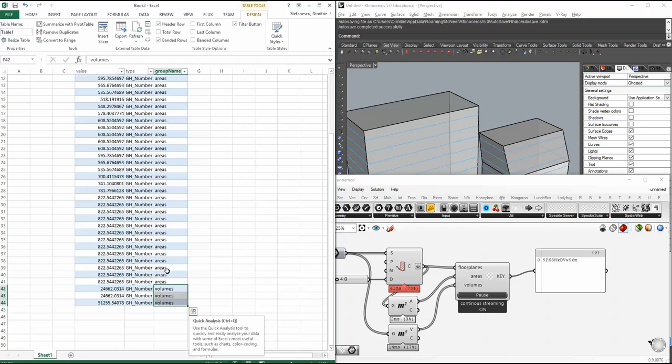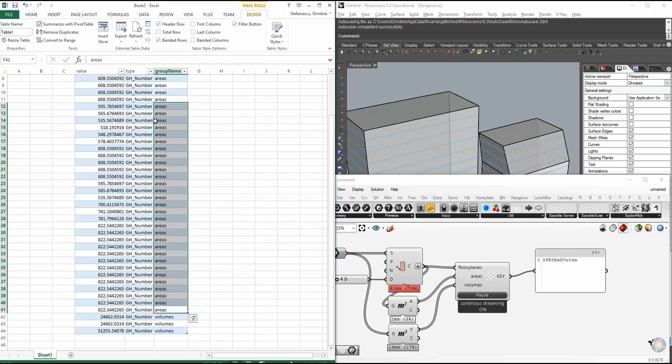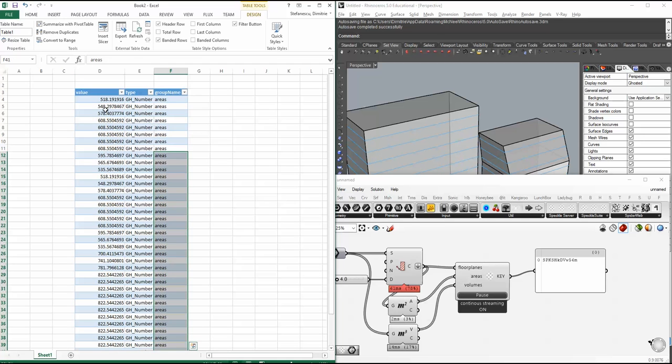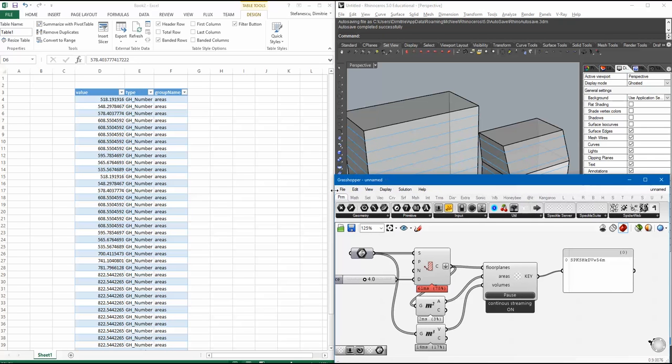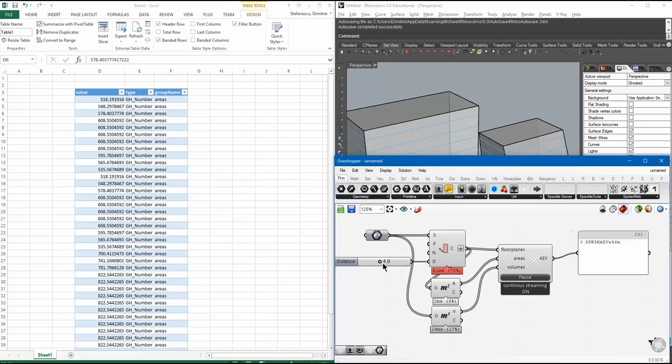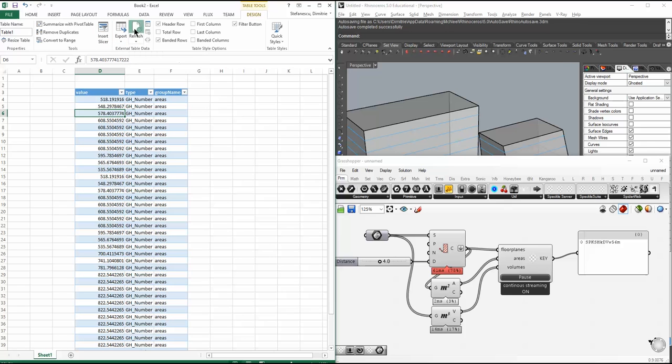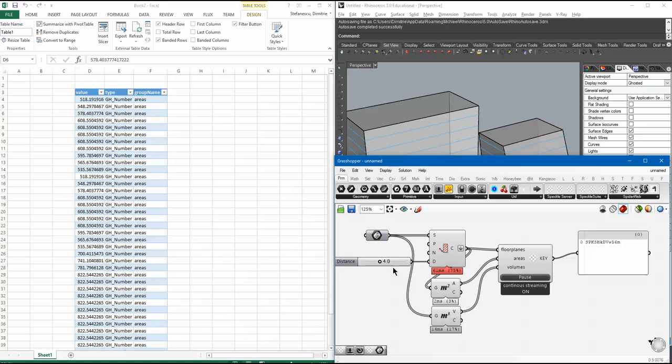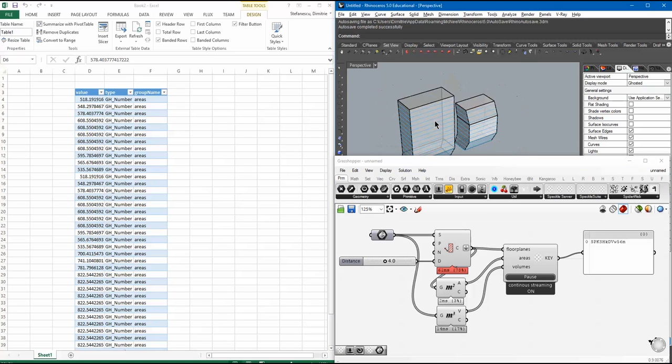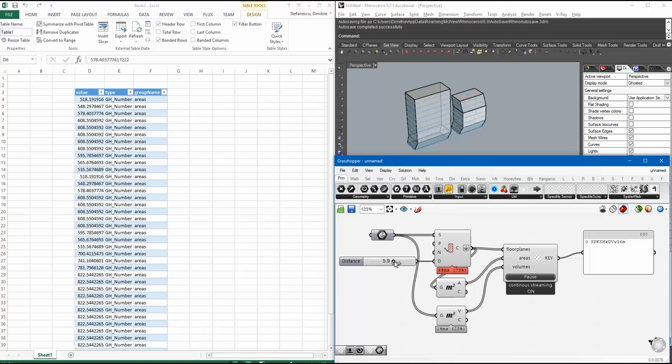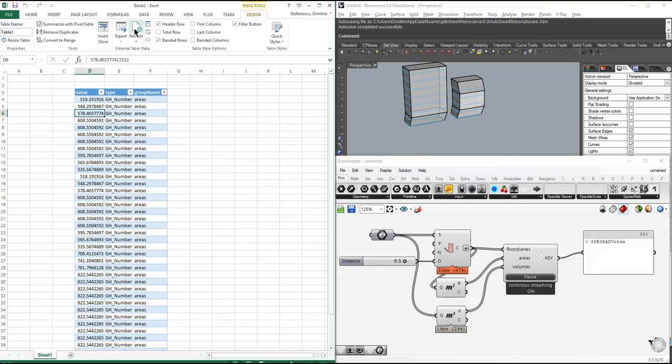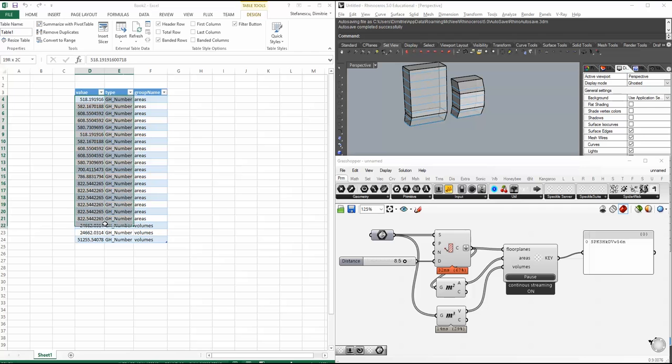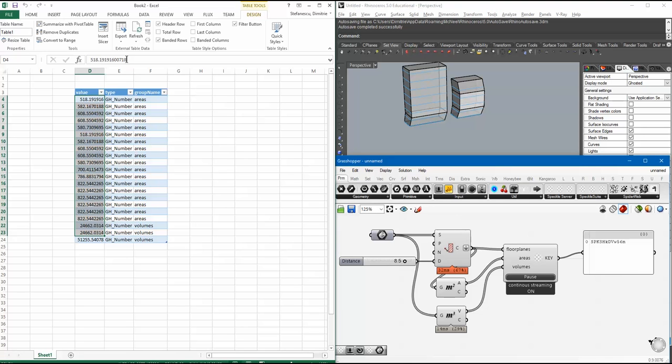You've got basically this data streamed in. So, volumes are here, areas are here, and you've got this data streamed in from Grasshopper to Excel with no hassle. Nice thing is, is that you can have a refresh. So, let's say I change something in here in my Grasshopper definition. So, now I have less areas. I will click refresh. Voila, there you go. And I've got the areas that are streamed from here in Excel pretty much live. That's it.